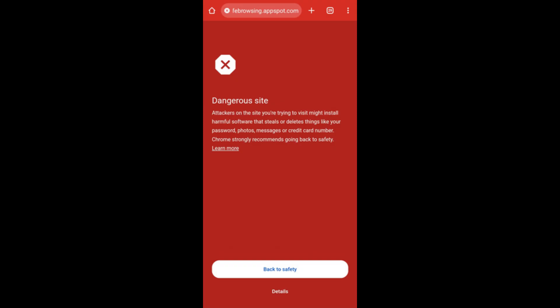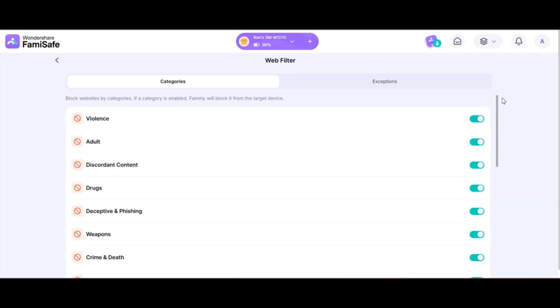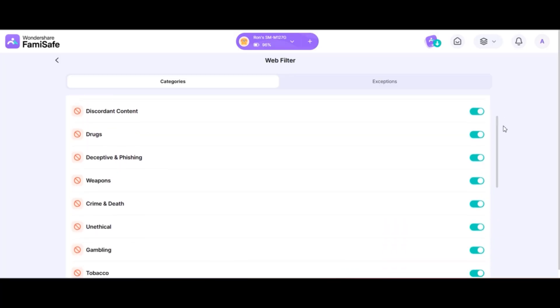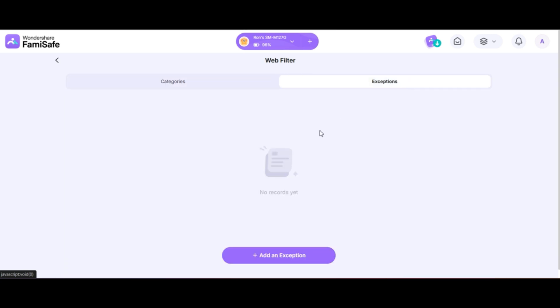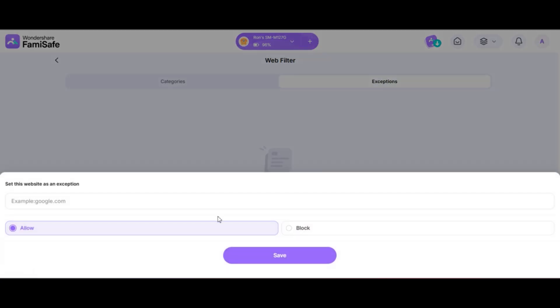Worried about your child accessing harmful websites? With FamiSafe's web filtering, you can automatically block adult content, gambling sites, or anything unsafe. And yes, you can customize the filter too. Add your own blocked or allowed websites.